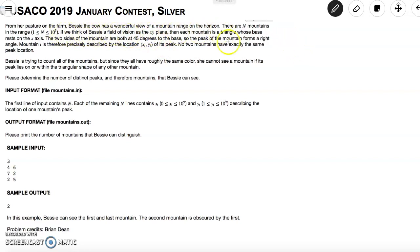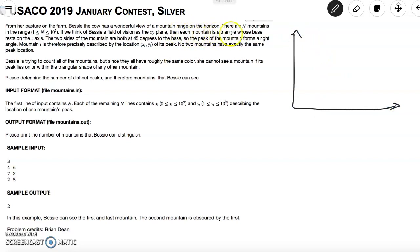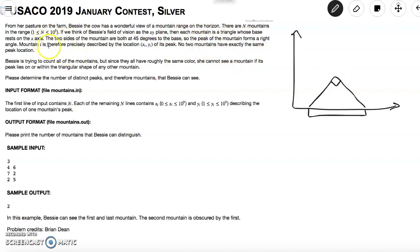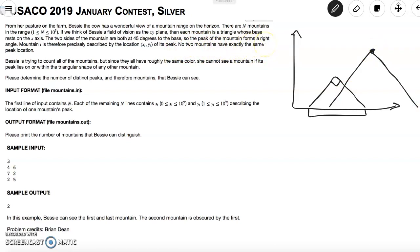So if we think of Bessie's field of vision as the xy plane — here is the xy plane — each mountain is a triangle whose base rests on the x-axis. I'm just going to pick a random base. The two sides of the mountain are both at 45 degrees to the base, and knowing triangles the peak forms a right angle. Mountain i is precisely described by the location (xi, yi) of its peak. Given any peak, I can draw one and only one mountain, and each mountain has its own base as well.